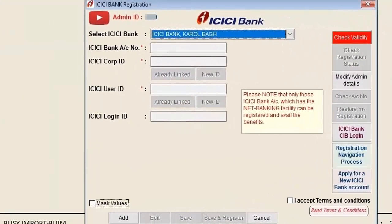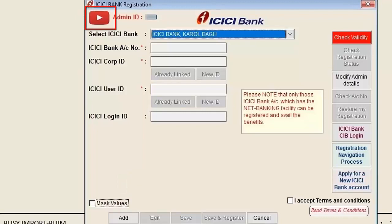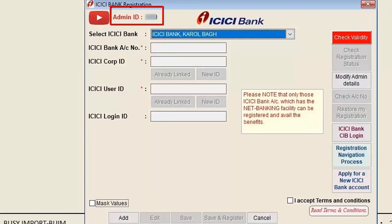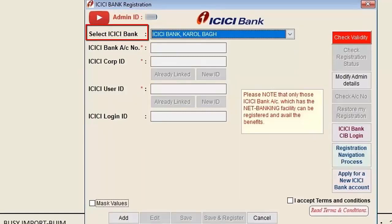A message of 'Information updated successfully — admin details on server' will be displayed. Click OK. Now the ICICI registration window will appear. Since we are registering for the first time, we will click the Add button. There is also a YouTube icon you can click to view the ICICI registration video.